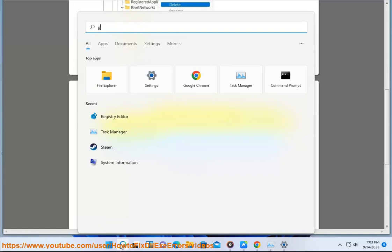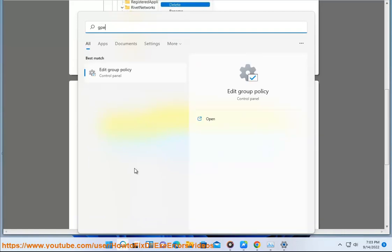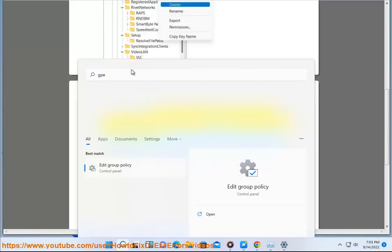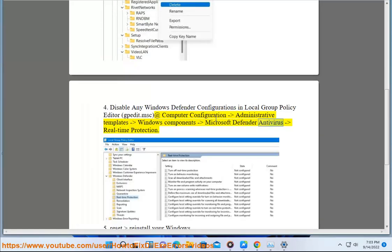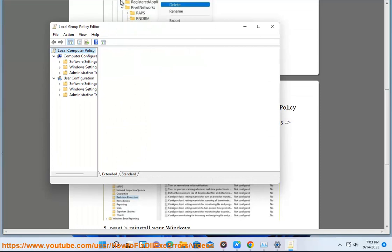Step 5, navigate to: Computer Configuration > Administrative Templates > Windows Components > Microsoft Defender Antivirus > Real-Time Protection.